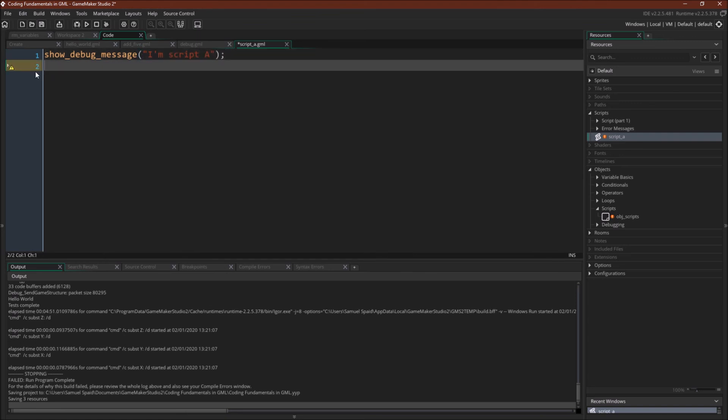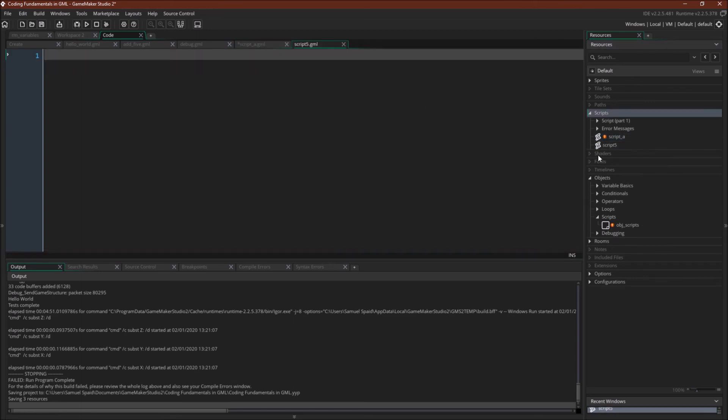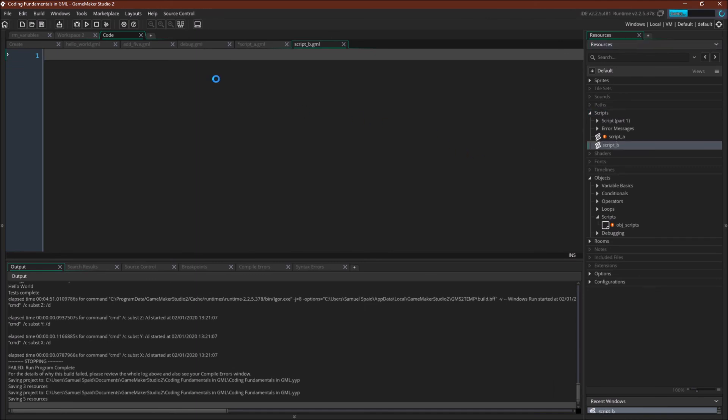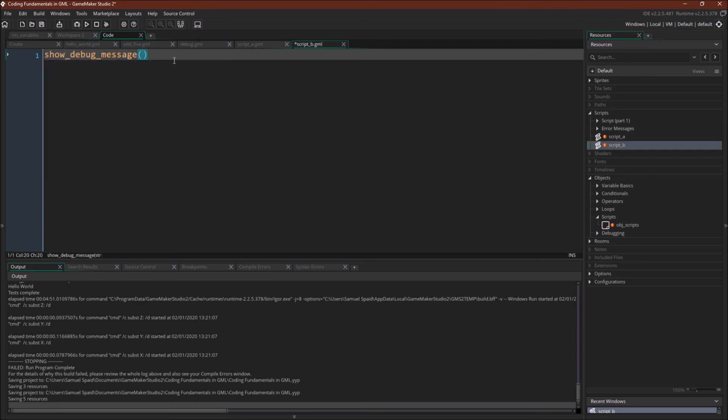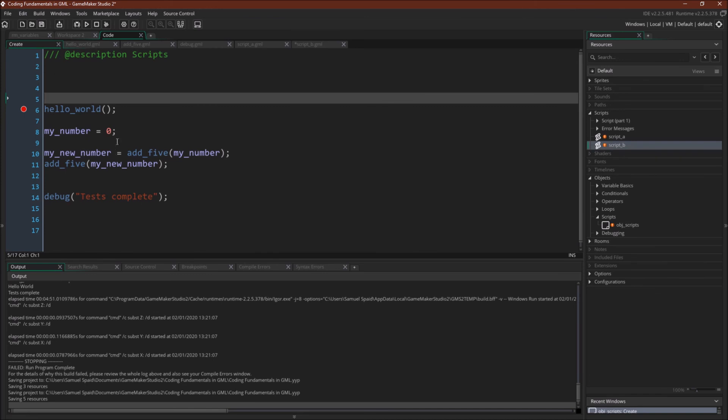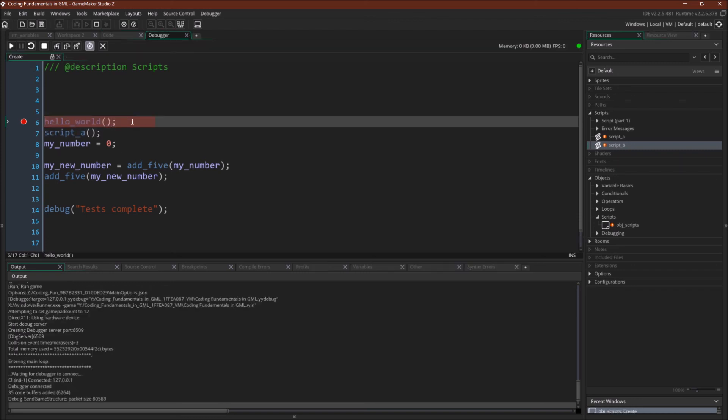And now, let's create another script called Script B. Here, use the keyboard shortcut this time. So now we have Script B, and this will just be, Show Debug Message, I'm Script B. Okay, and now let's go back to our main code, and right after Hello World, let's run Script A.